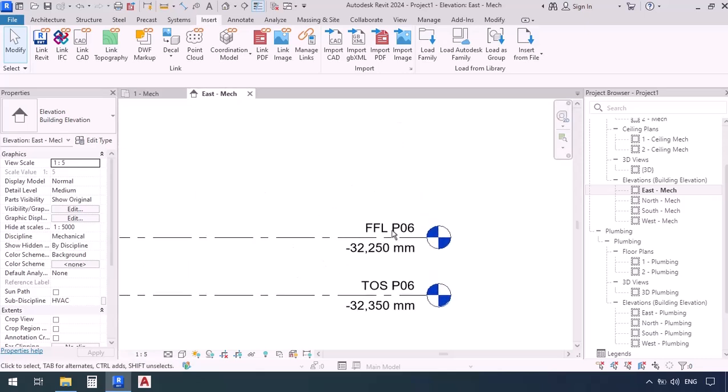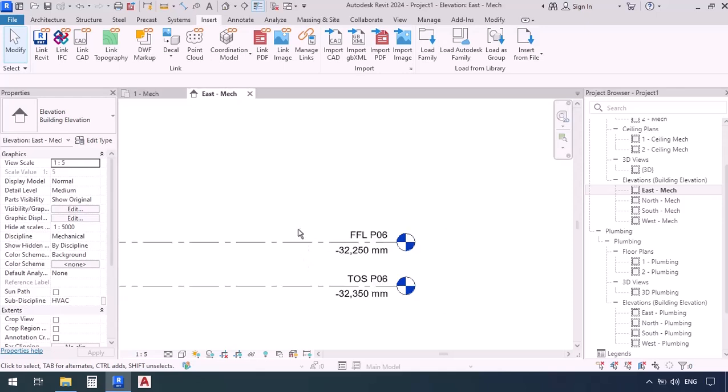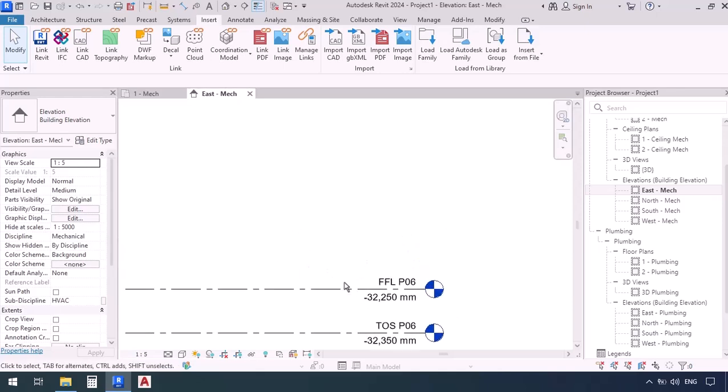If I just zoom in, we have a level here called FFL, which is Finished Floor Level, and alongside that we have another level called TOS, Top of Slab. This is the base level we would be placing our mechanical items considering the architectural file's Finished Floor Level.